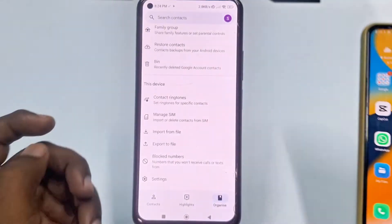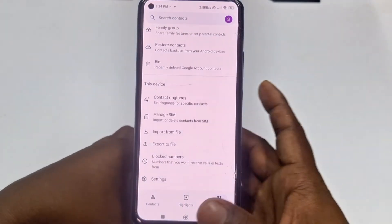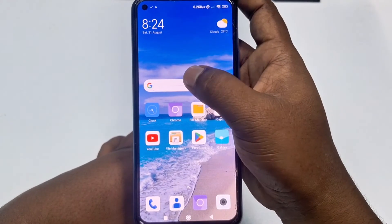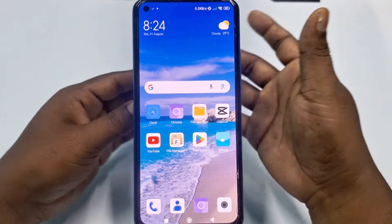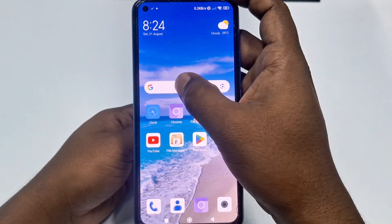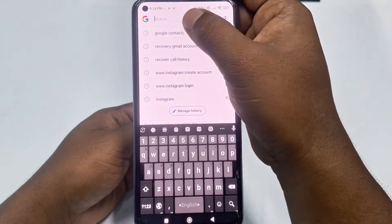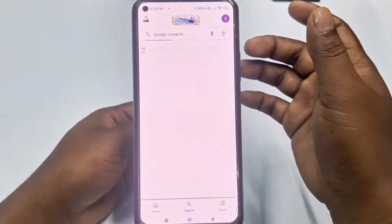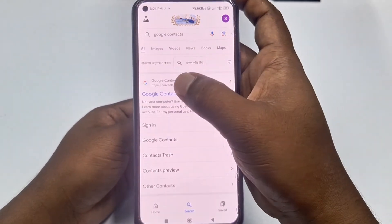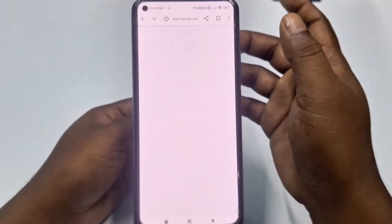After exporting your contacts, go back to your Google Chrome browser. Type 'Google Contacts' in the search bar and click on the first link in the results.